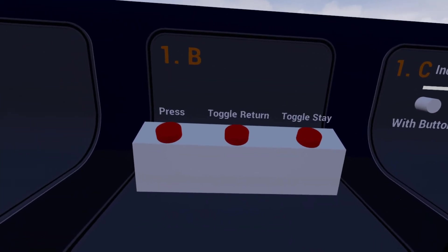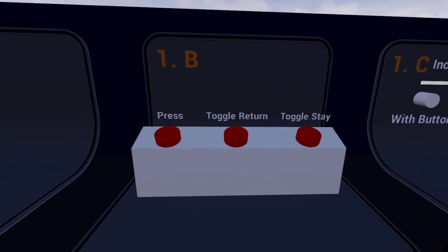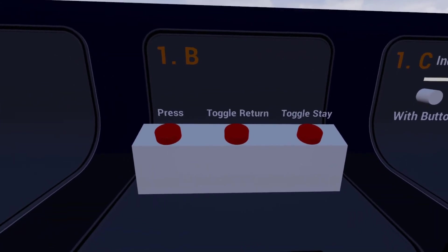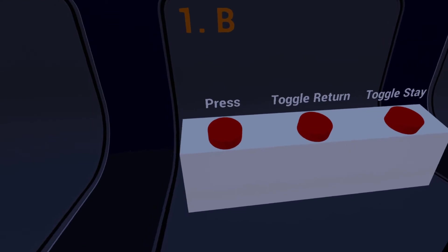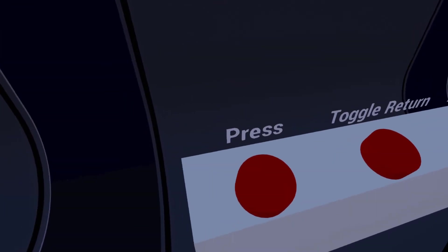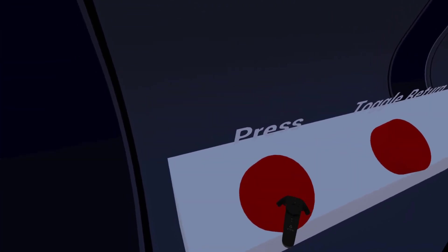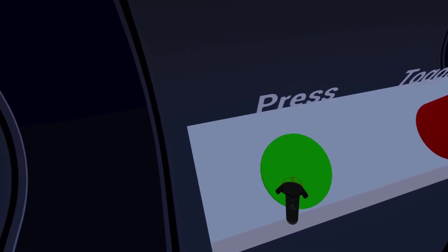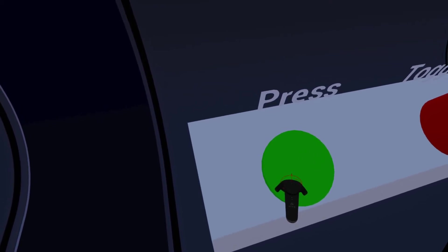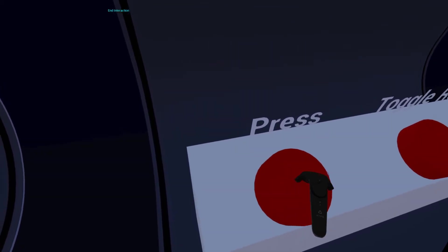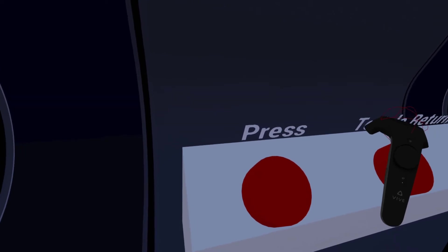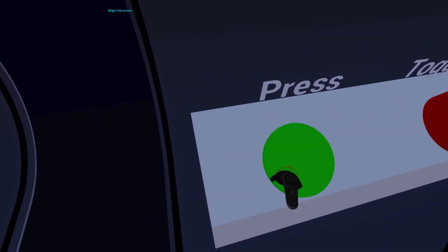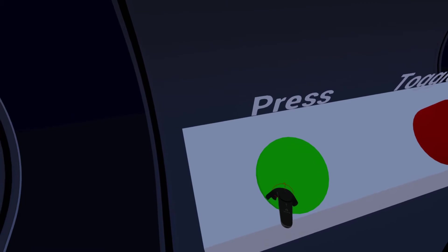Here on these three buttons you can see the three different button types: press, toggle return, and toggle stay. Press buttons will only activate when pressed all the way down past their engage depth. They will not stay anywhere but the initial resting position, and they will turn off immediately if they're not pressed down to their engage depth anymore.